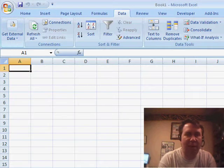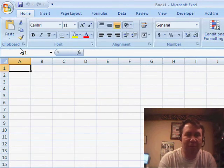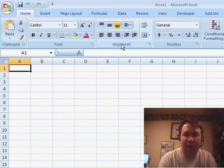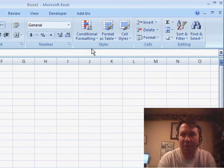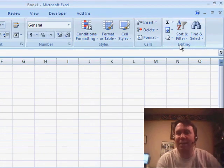So we go back to the Home tab. You'll see the group names here at the bottom. There's Clipboard, Font, Alignment, Numbers, Styles, Cells, and Editing, and it says that somewhere in this group.